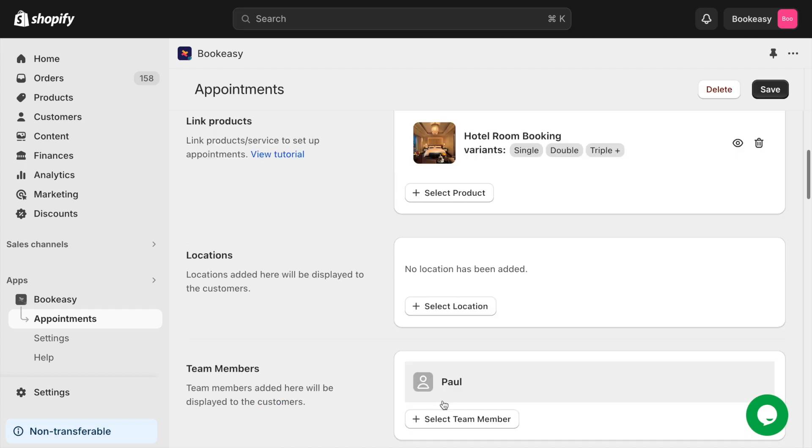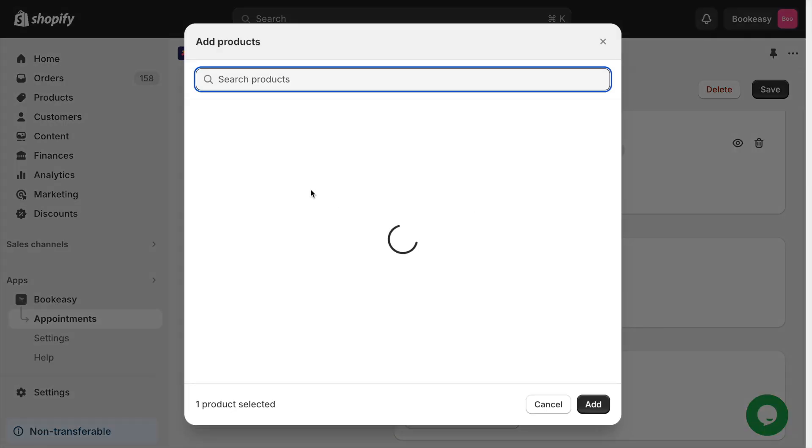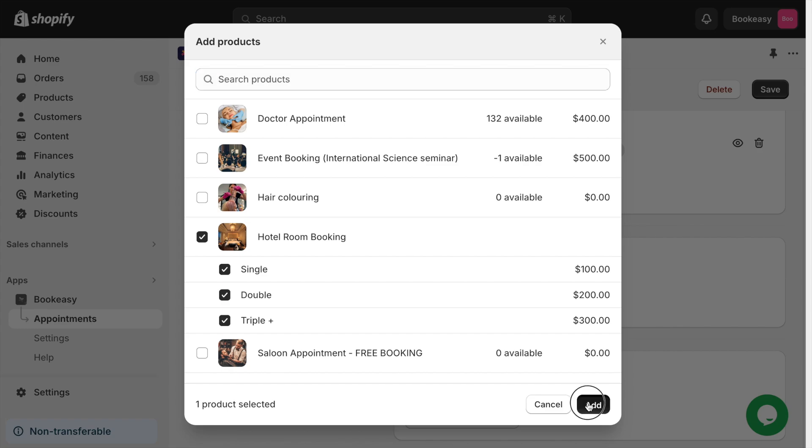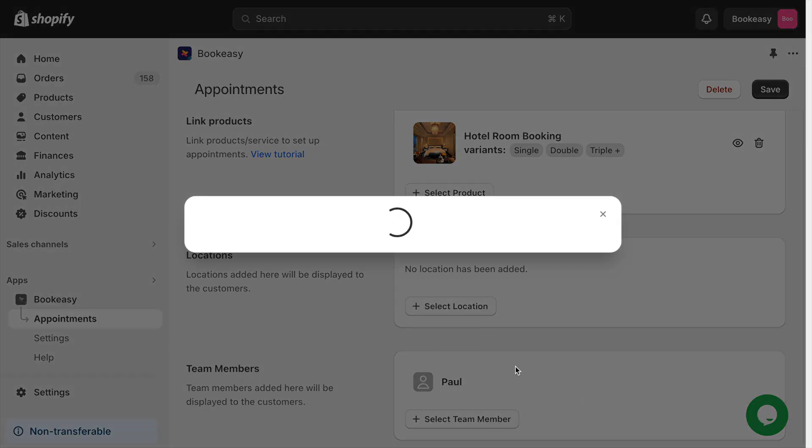If you want to add multiple products for your appointment, choose select product option. Here you can add multiple products from your store. This would allow your customers to book appointments for the specific service they want.